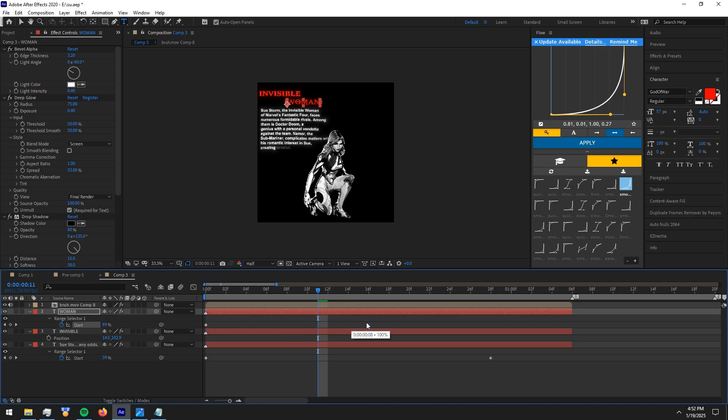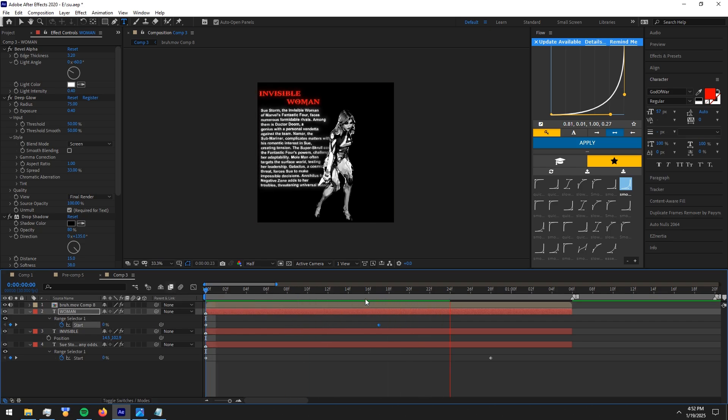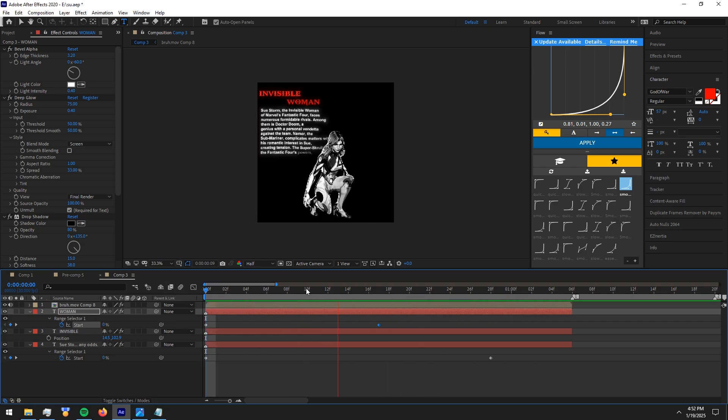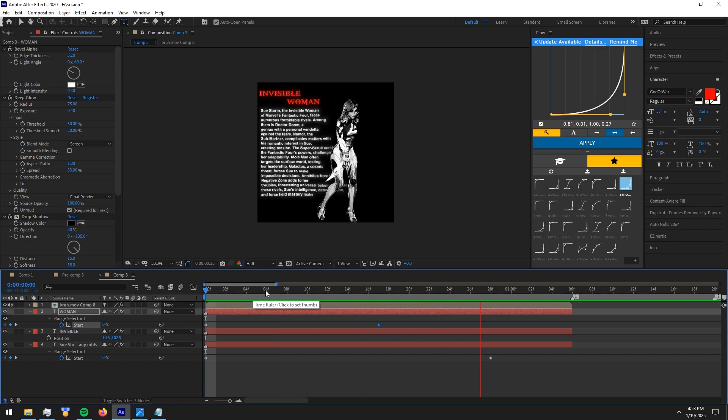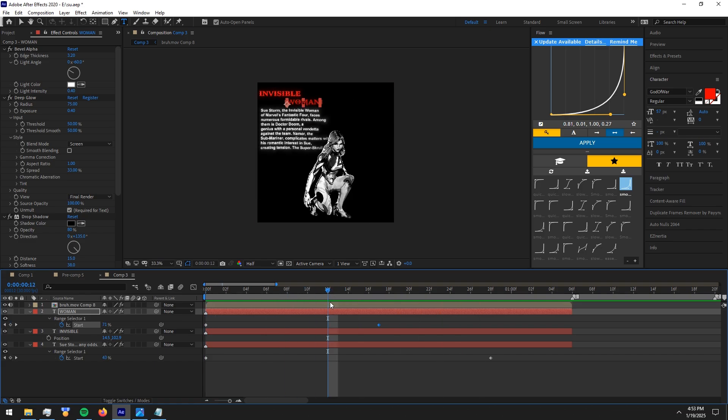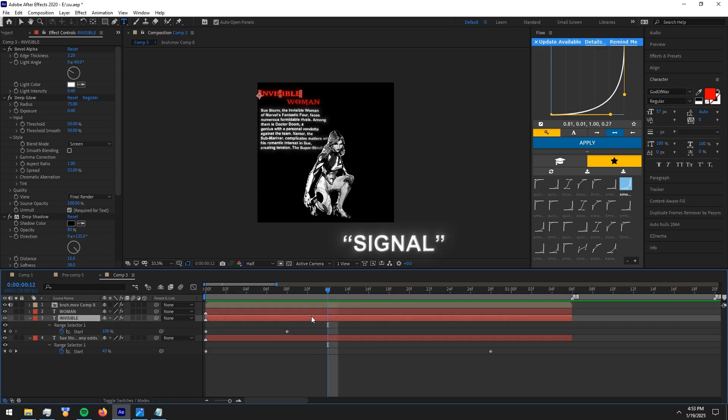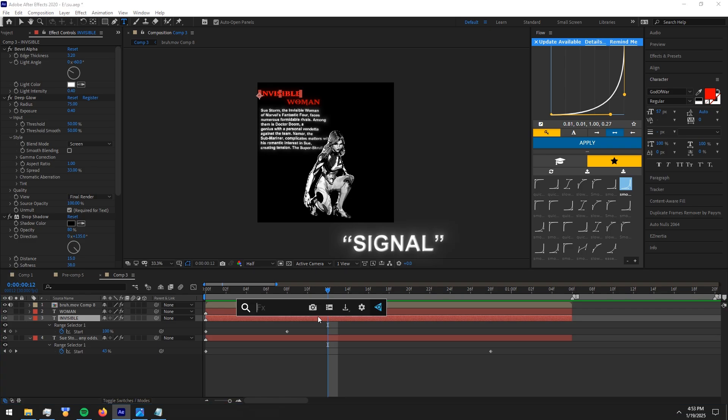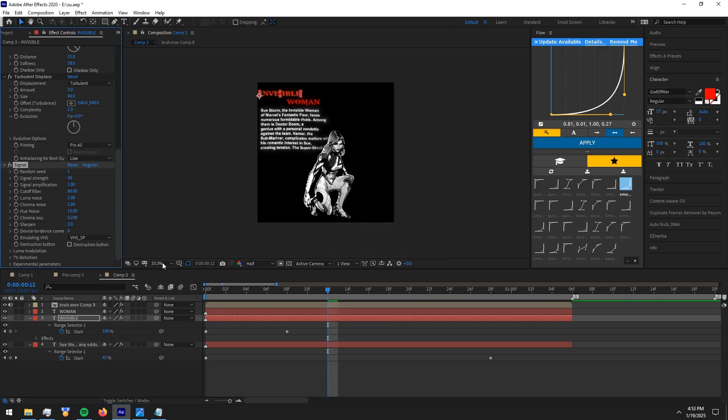Make sure to adjust the fade upwards keyframes. Now add signal effect to the character name text and put the signal effect above other effects.